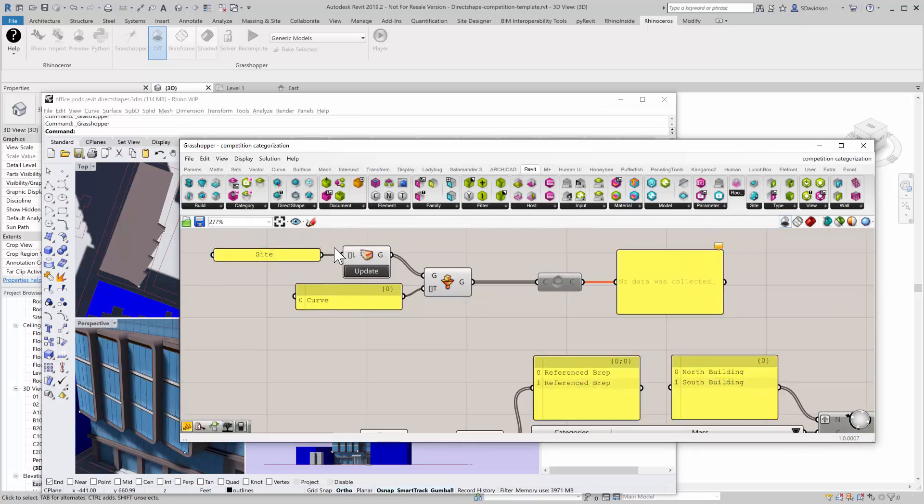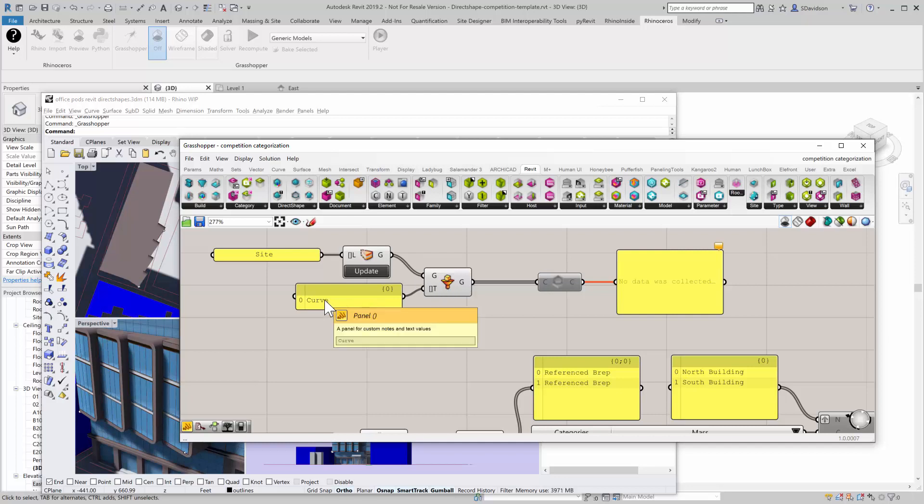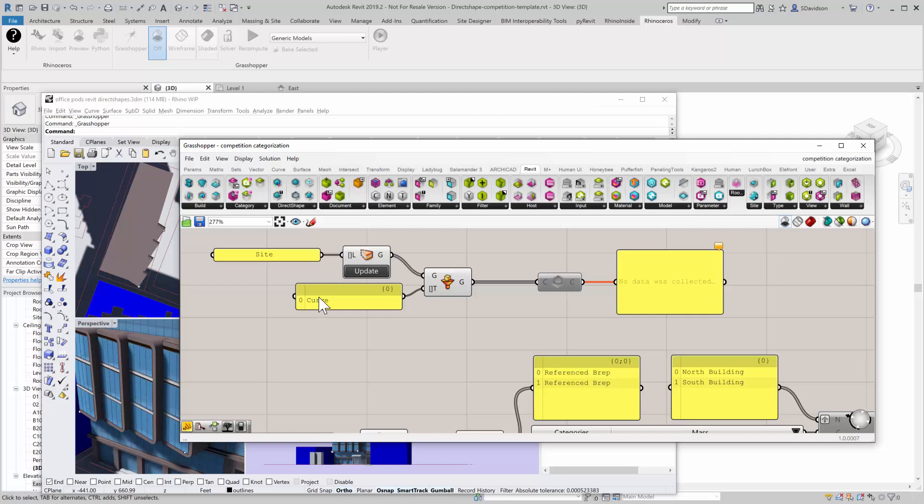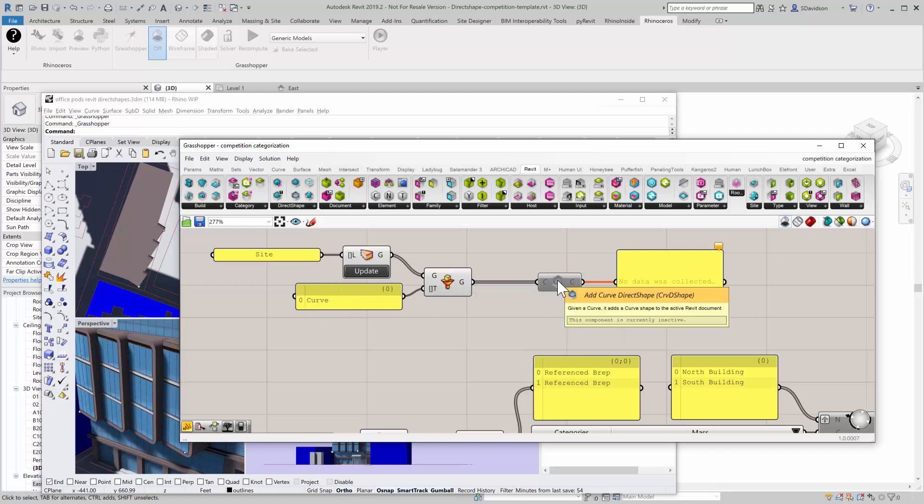I'm using another plugin too, by the way, called Elefront. Elefront is an add-on for Grasshopper and it has very good tools to, for instance, find everything on a layer and then filter for, in this case, all the curves. You'll see I do this quite a bit in this demonstration—I'm taking everything on the site layer and then making sure that they're all curves by the time they get filtered out.